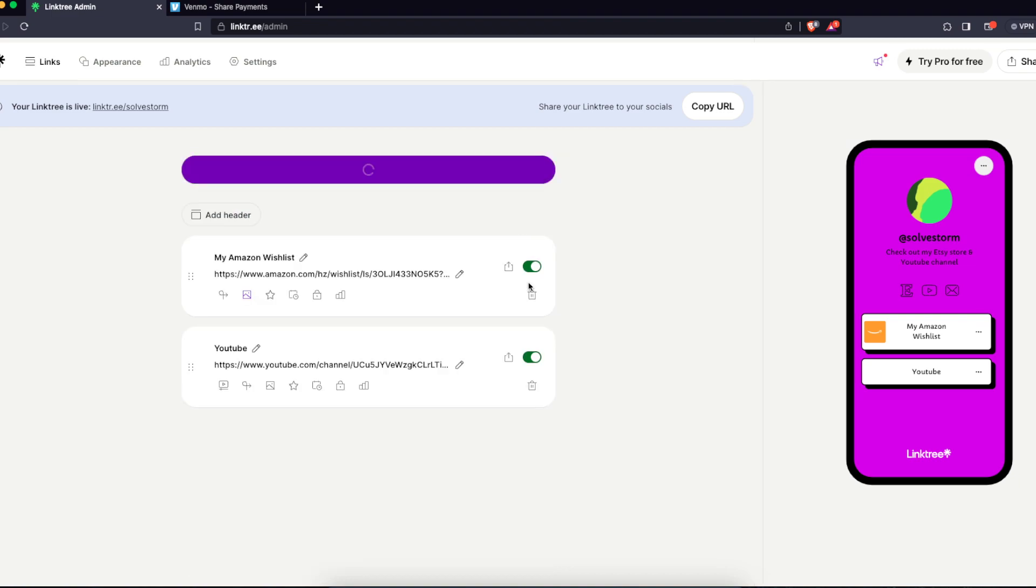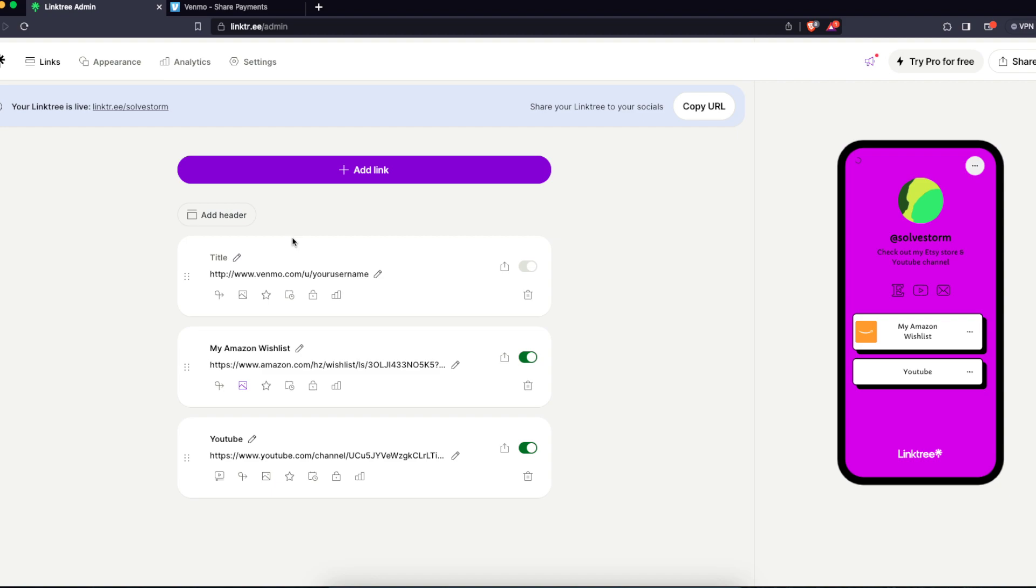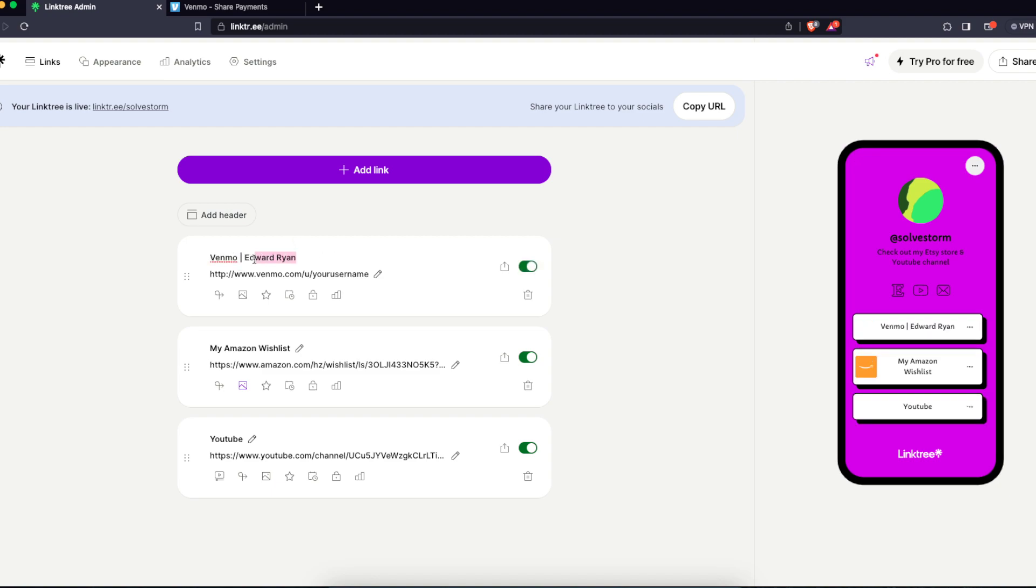So I don't have Venmo, but the link should look something like that and you just add it, and you write down your username.